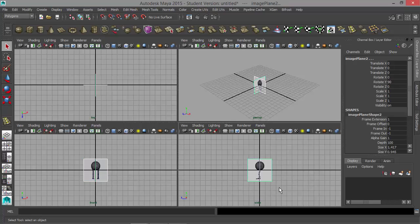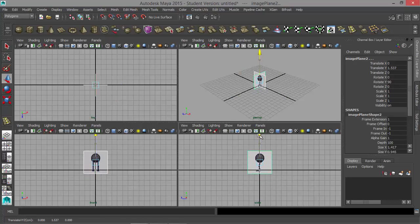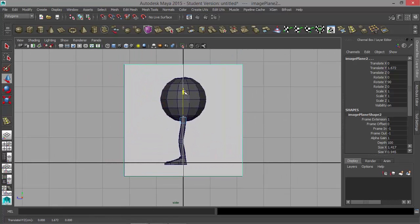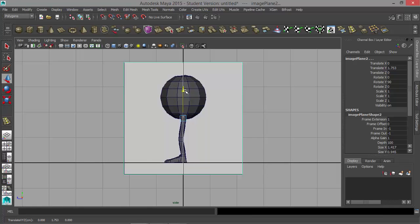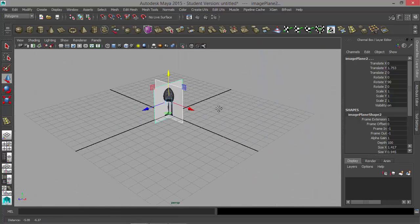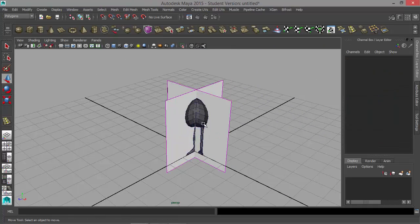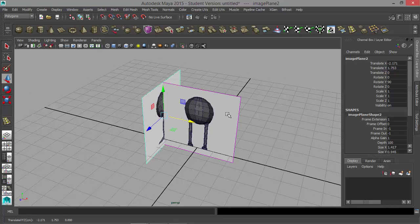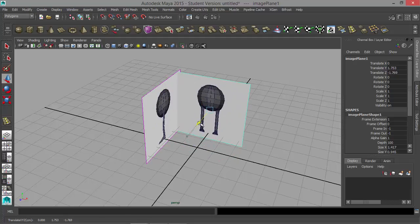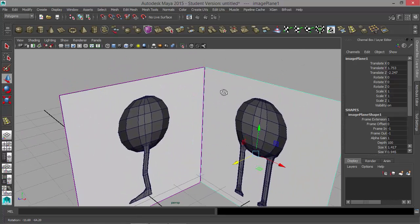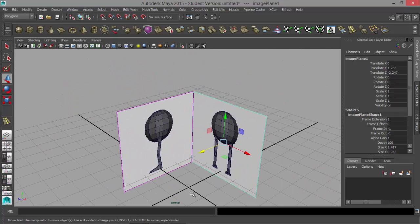Now I'm going to select both of these image planes, hit W for the move tool, and move this up. I'll tap the spacebar and I want to place the feet right on the grid — so the feet are touching this dark black line right here. Then I'll go to my perspective panel and move one of these over and the other one back, just to get them out of the way because we're going to be modeling the character right here.